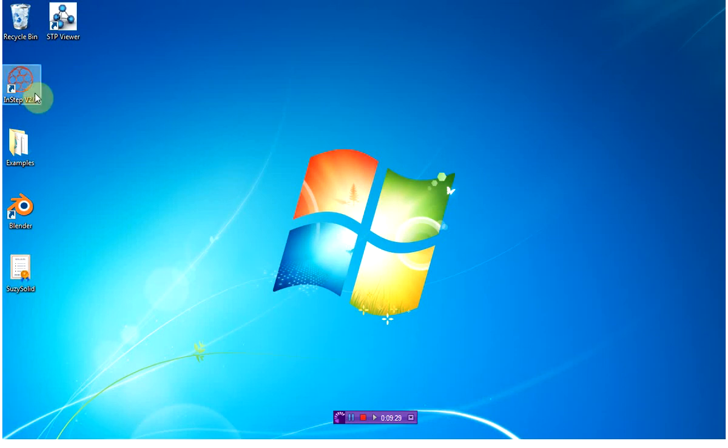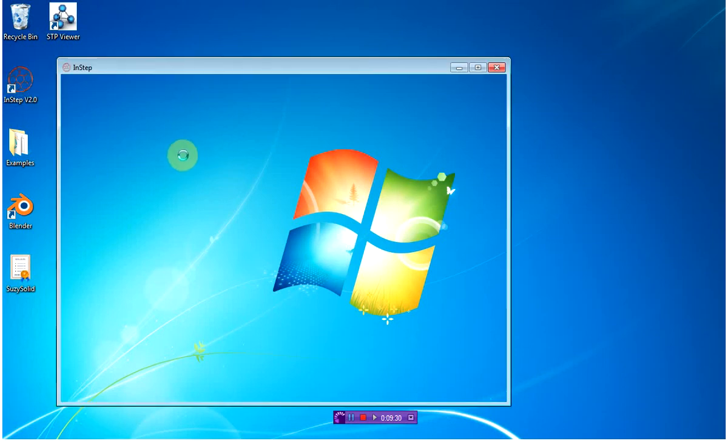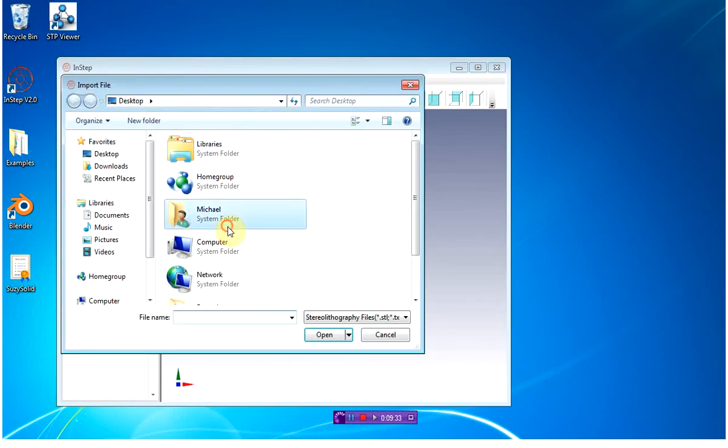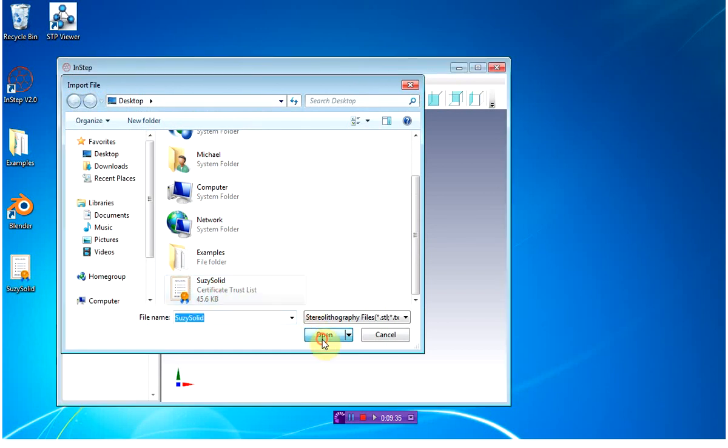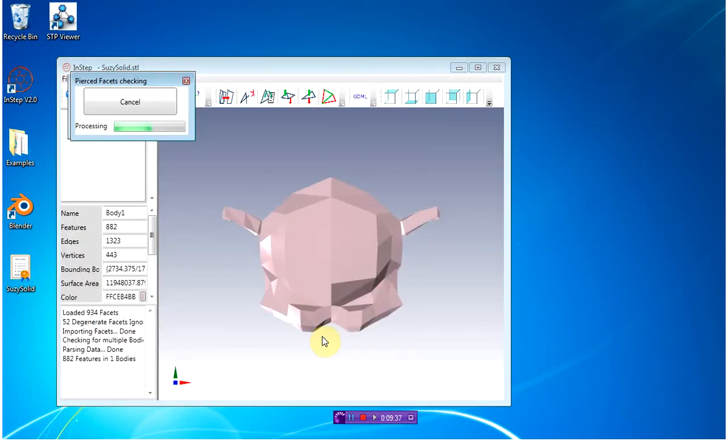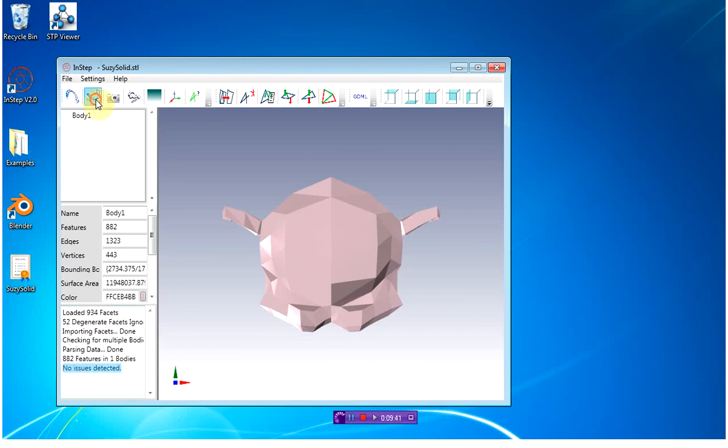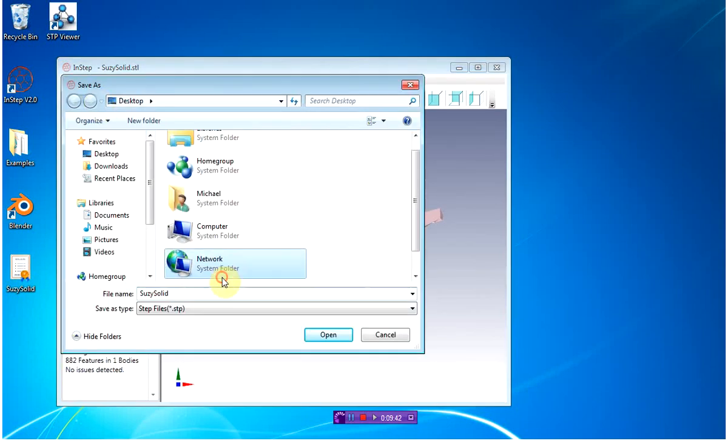I'm going to import that into InStep, and you should find that there's no issues with this file. I'm going to export this as a STEP file.